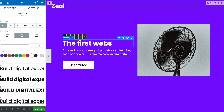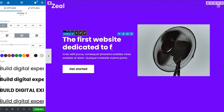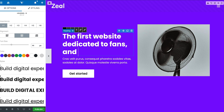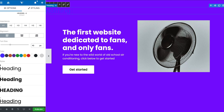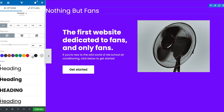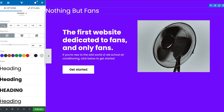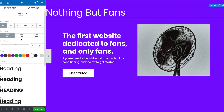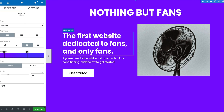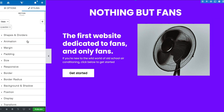The first website dedicated to fans and OnlyFans. We're just building out a simple homepage here to show you the capabilities. We're going to add a heading — 'Nothing But Fans' — and change it up. We have all these different options. We could center it like this — I like that. Different styles. So we have a basic homepage here.